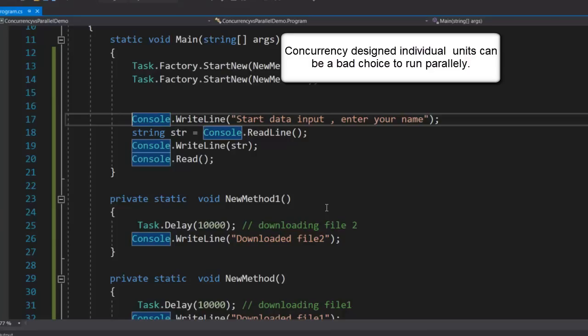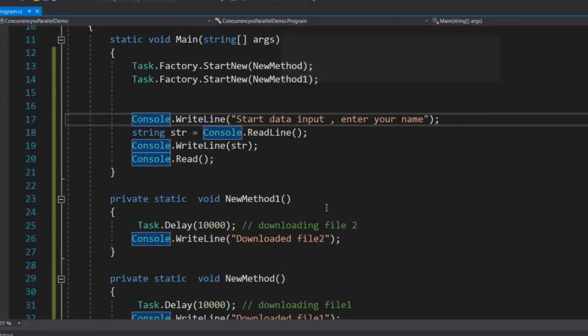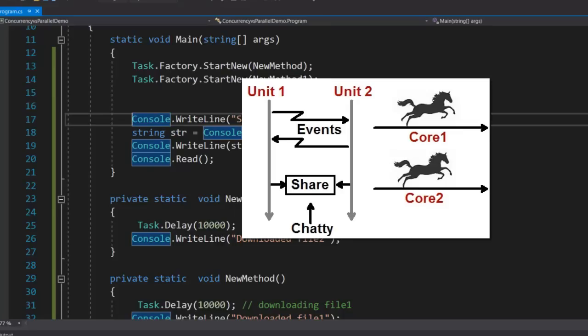In the first place when we started designing concurrency, we never thought about this parallel execution. It is also possible that these individual computation units can be a bad choice to run in parallel, because in concurrency these individual computation units normally talk with each other directly — they share common data, they throw events to each other, there is communication happening. When tasks are very chatty with each other, it is possible that we won't achieve performance from parallelism. For parallelism, tasks should not talk with each other — they should just run like a horse and not communicate directly.